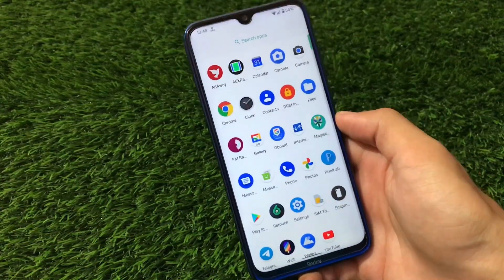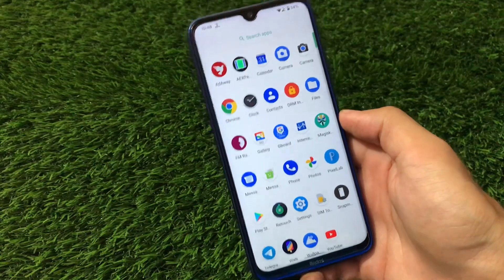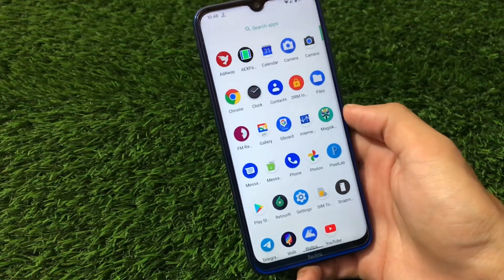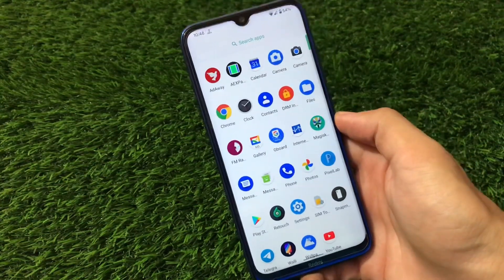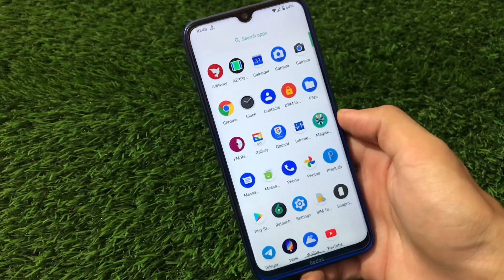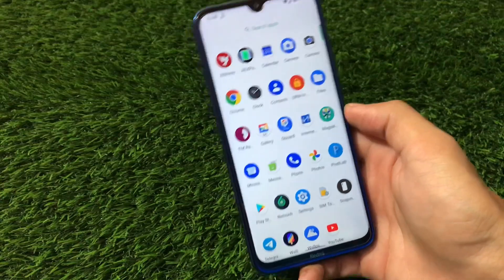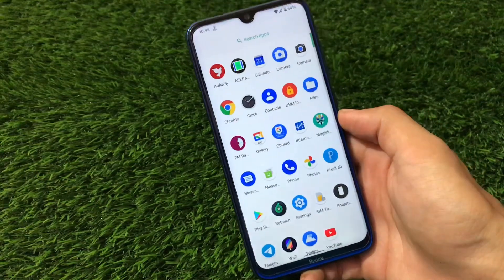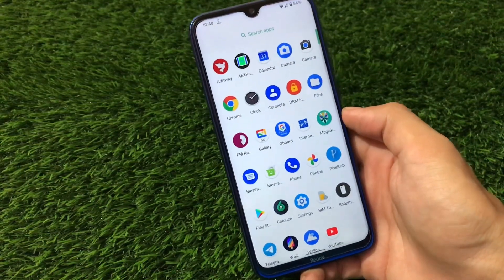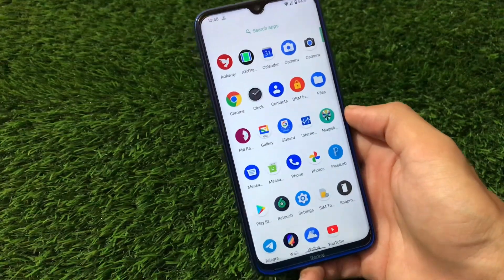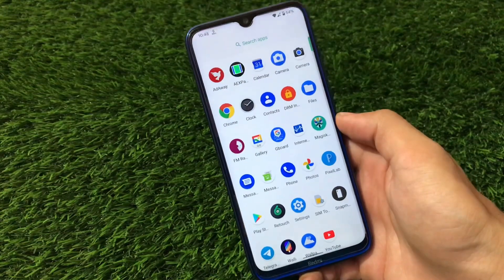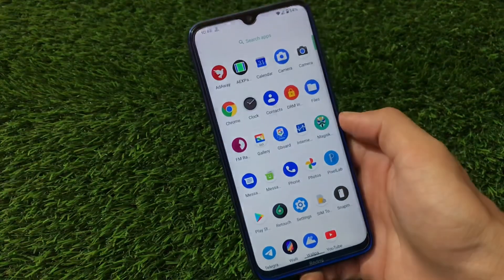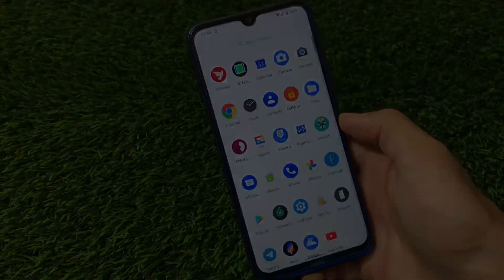I hope you got to know about the latest AEX Android 11-based custom ROM. The link for this build, which is available for a lot of devices, is in the description — you can go check it out if you want to install it. Thanks for watching!